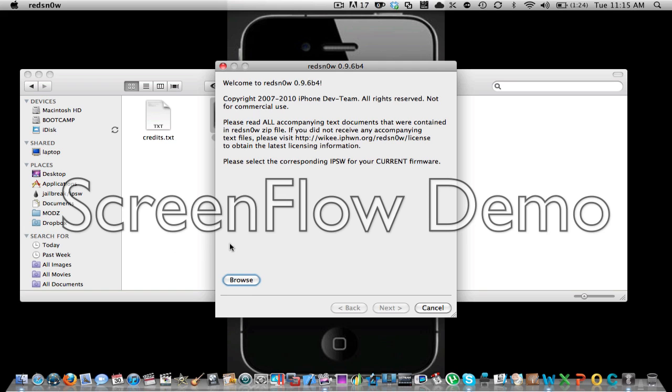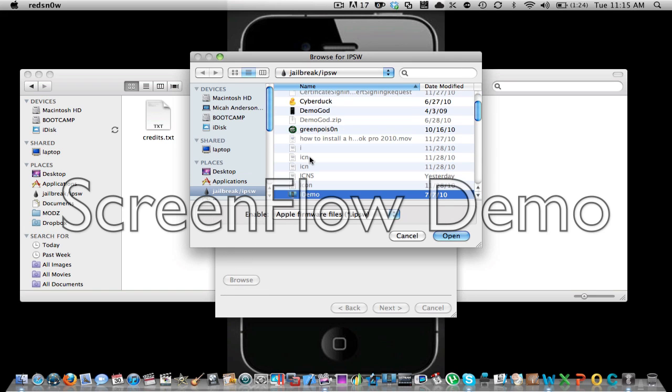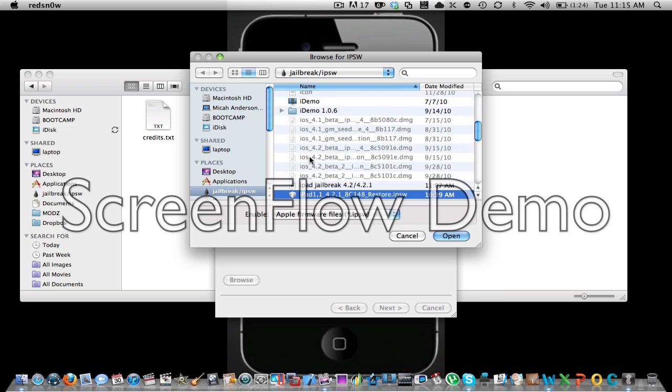So here you're gonna browse IPSW. Then you search for the iPad firmware.